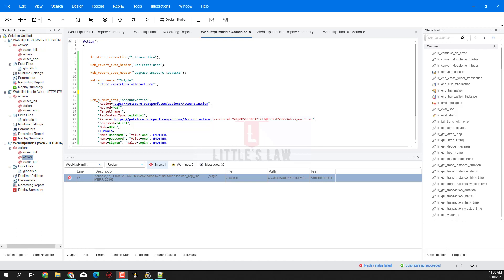Hi, hello and welcome back to another episode on Little's Law YouTube channel. In this video we are going to see the web_reg_find function in LoadRunner. We will see what it is and how to use it with different examples. I'm your host — please subscribe to Little's Law YouTube channel if you haven't yet, like and comment your questions, and share the video with your friends.